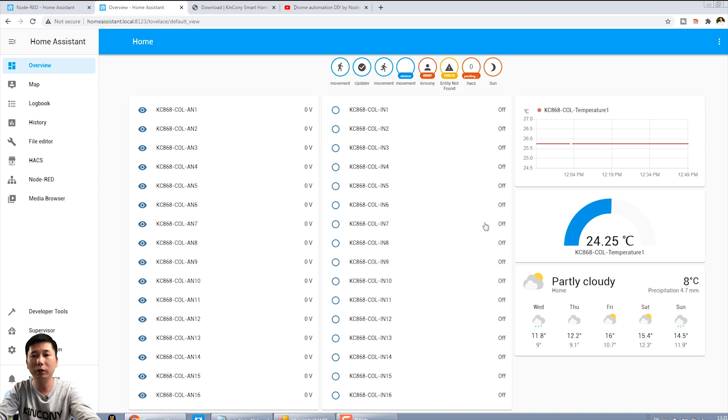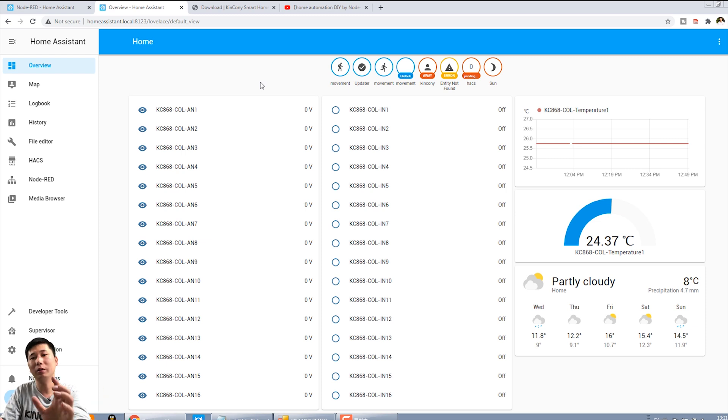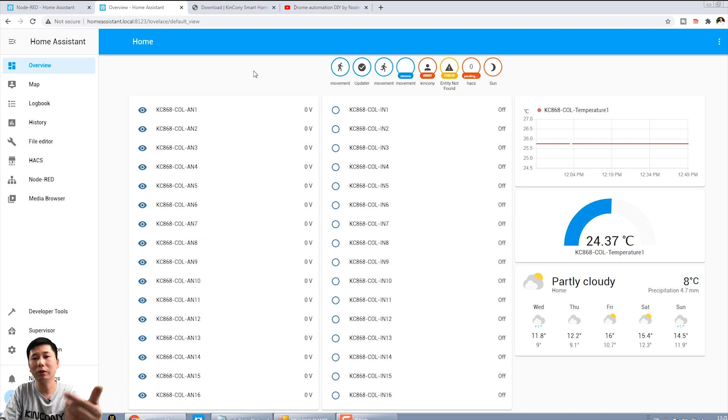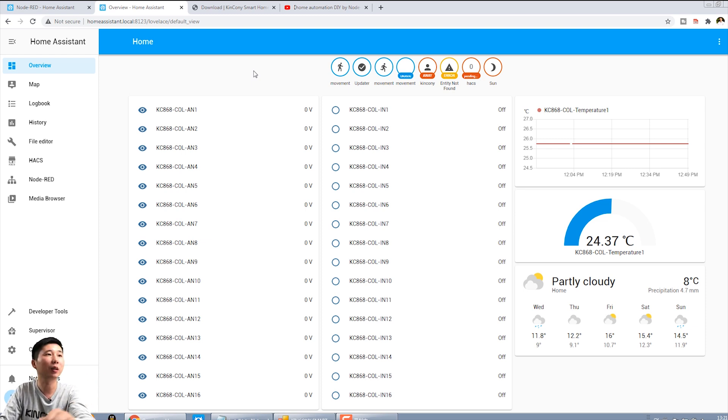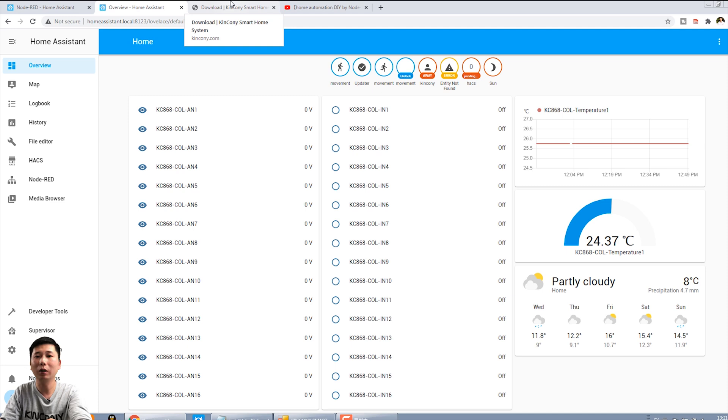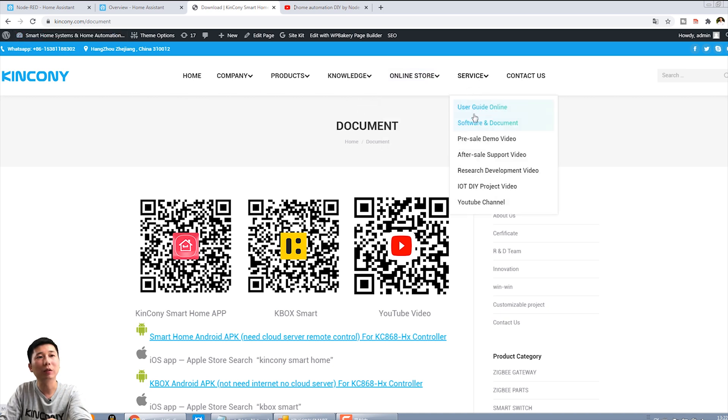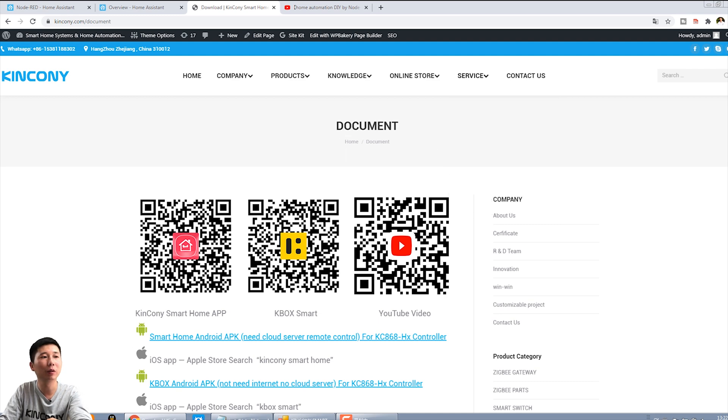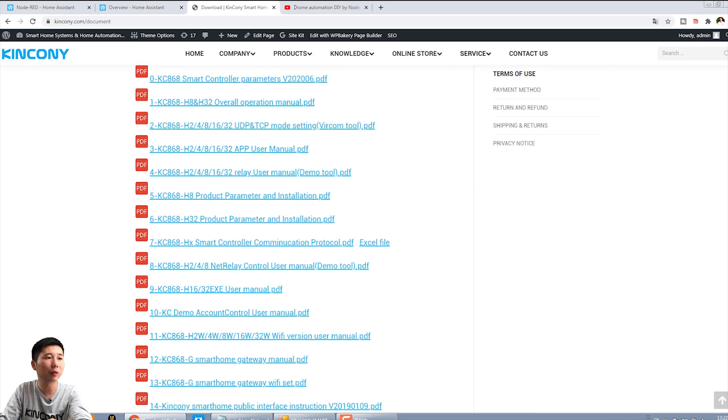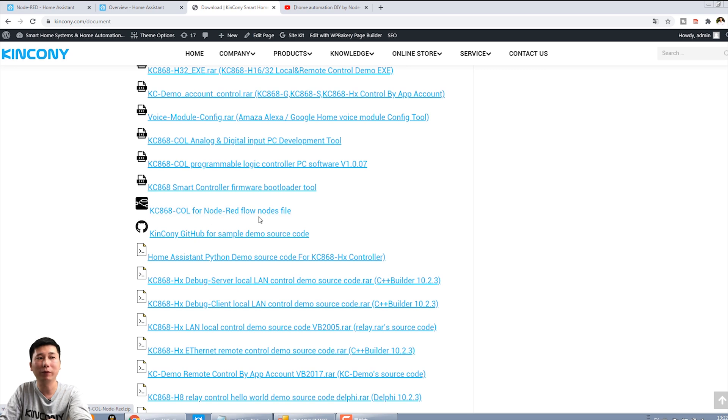Now we will use the Home Assistant. Because I integrate the COL to the Home Assistant, it is by the Node-RED. So we can install the Node-RED and the Home Assistant component. Firstly, I have already created the Node-RED nodes and the flows of the COL. So you can just download from our website, from our official website, and this software and document, just this page. And you can scroll.